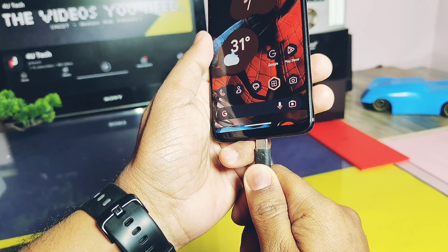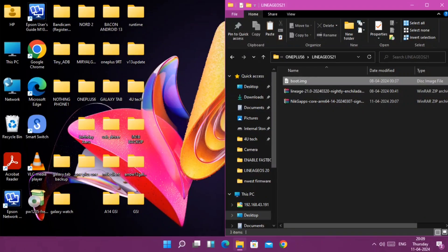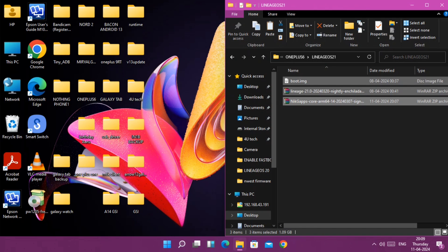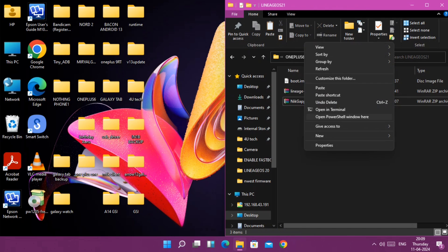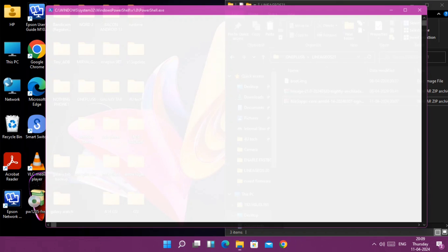Connect your phone to the PC. You need to download three files: the boot image, the full ROM zip file, and the GApps file. Place them all in one folder inside your platform-tools directory in the C drive or on the desktop. Then press Shift + right-click and select 'Open PowerShell window here'.